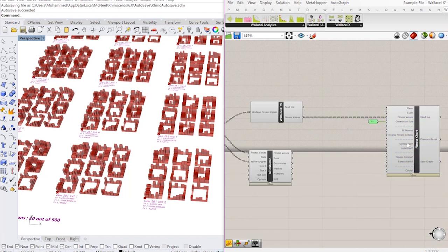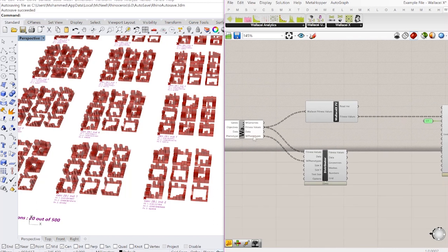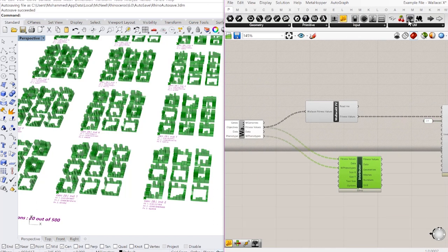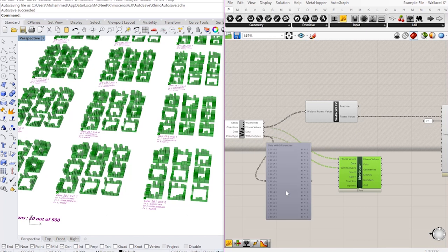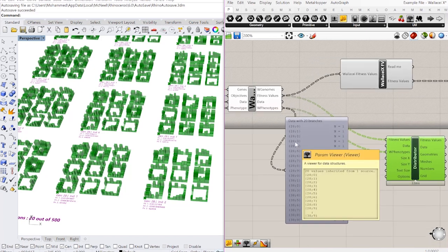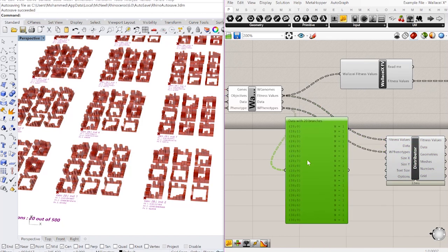The only thing missing is I need to inform this component what generations and individuals do I want to visualize. I already have this data from this W phenotype component. So when I export the W phenotype component, I get the solutions in a tree structure in which the paths are the locations of those solutions. So in this case, this is solution generation 28, individual 0, and so on and so forth.